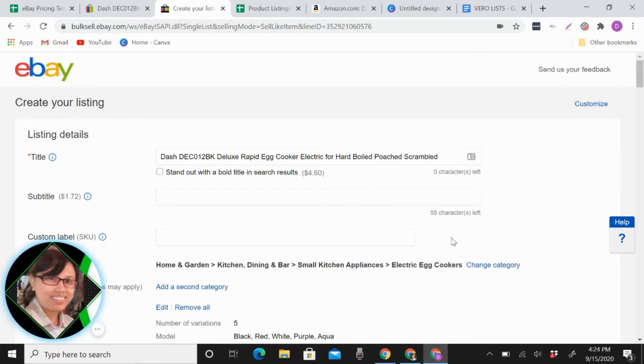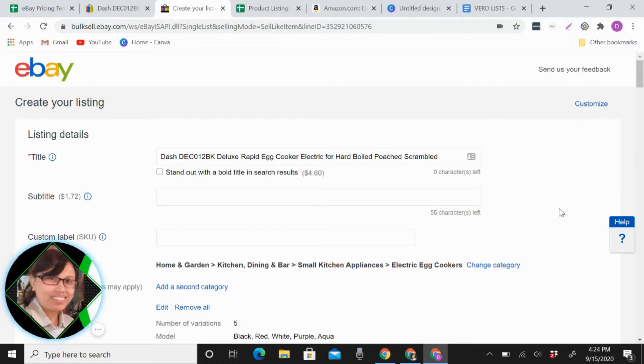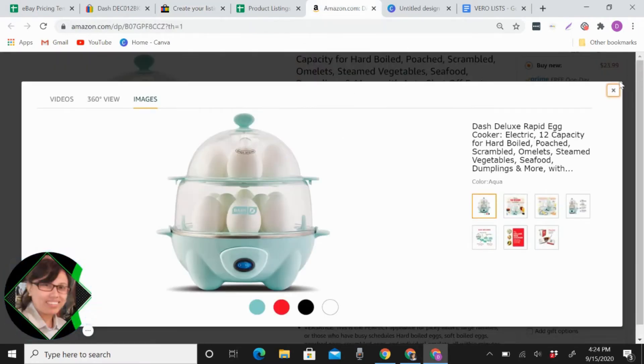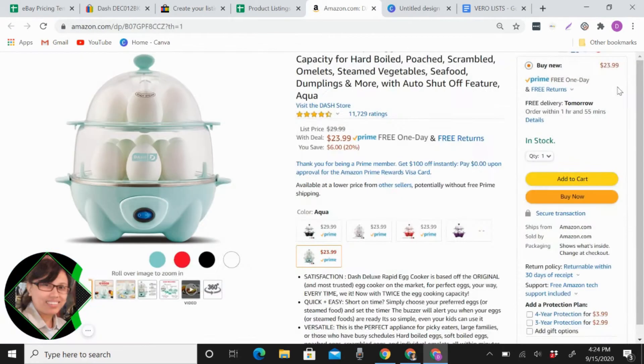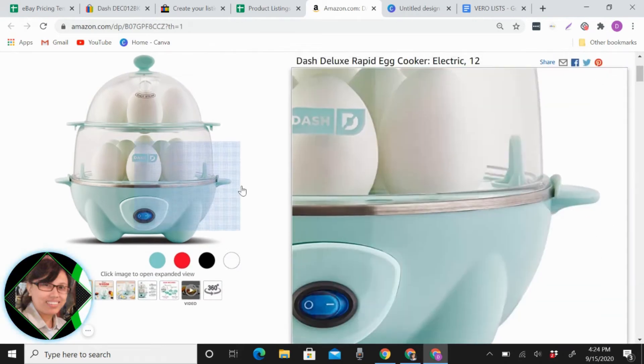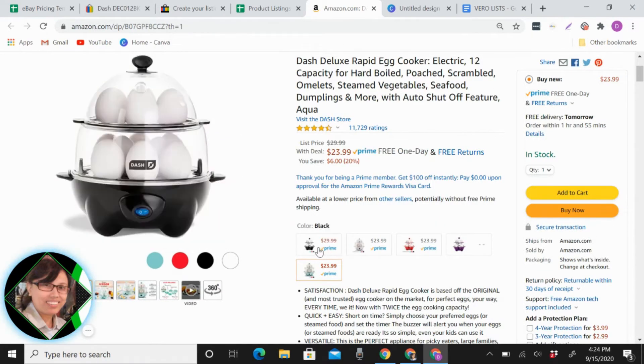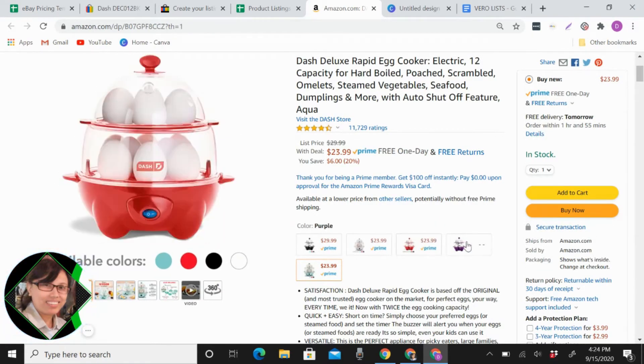Hi everyone, today I will teach you how to do different variations when you do listing in eBay. For example, like this, in this one I'm going to list this. So it has one, two, three, four, five variations. Let me show you how to do it.